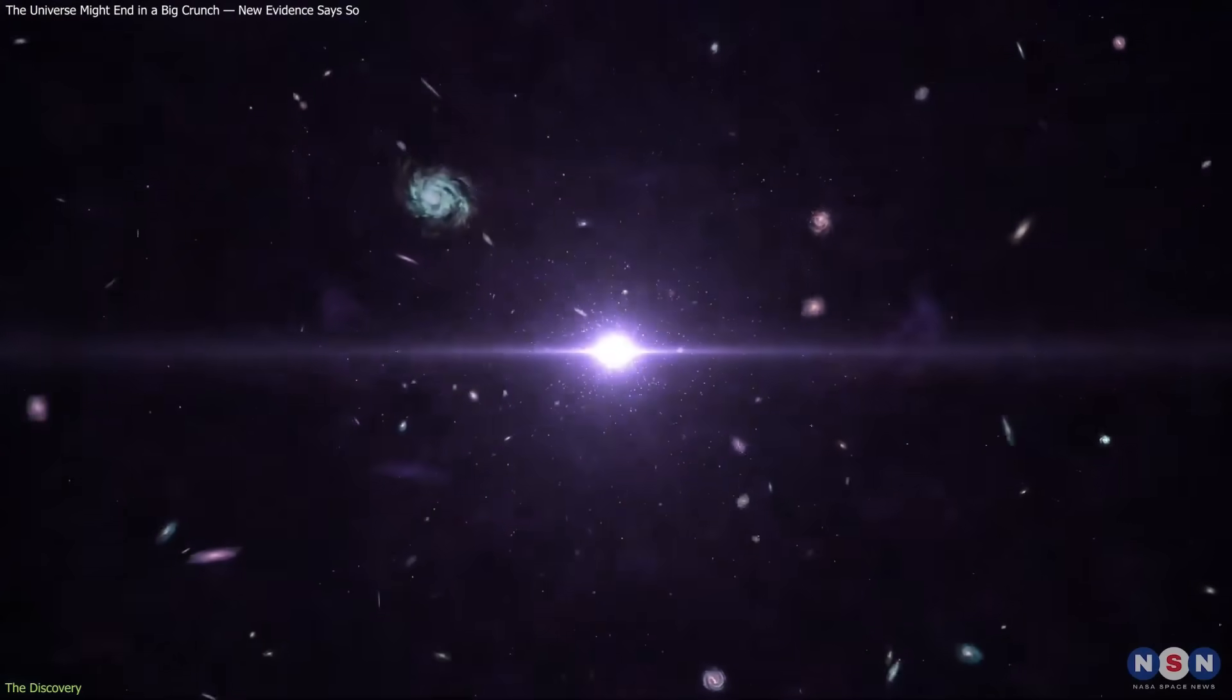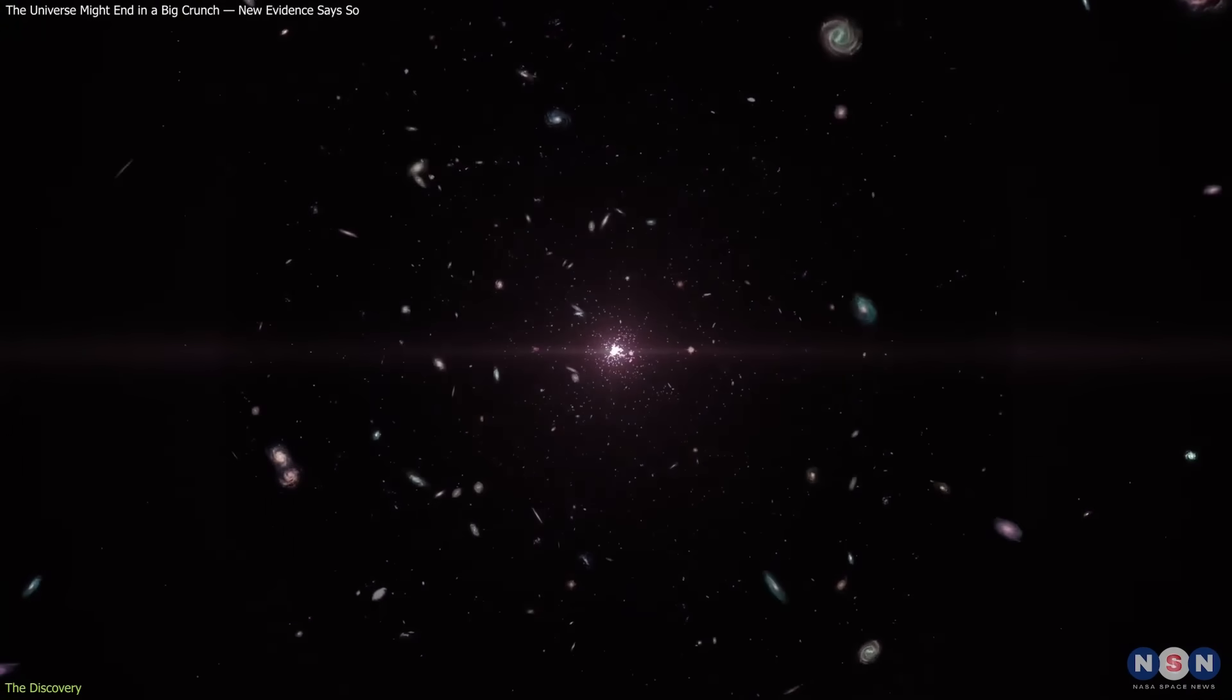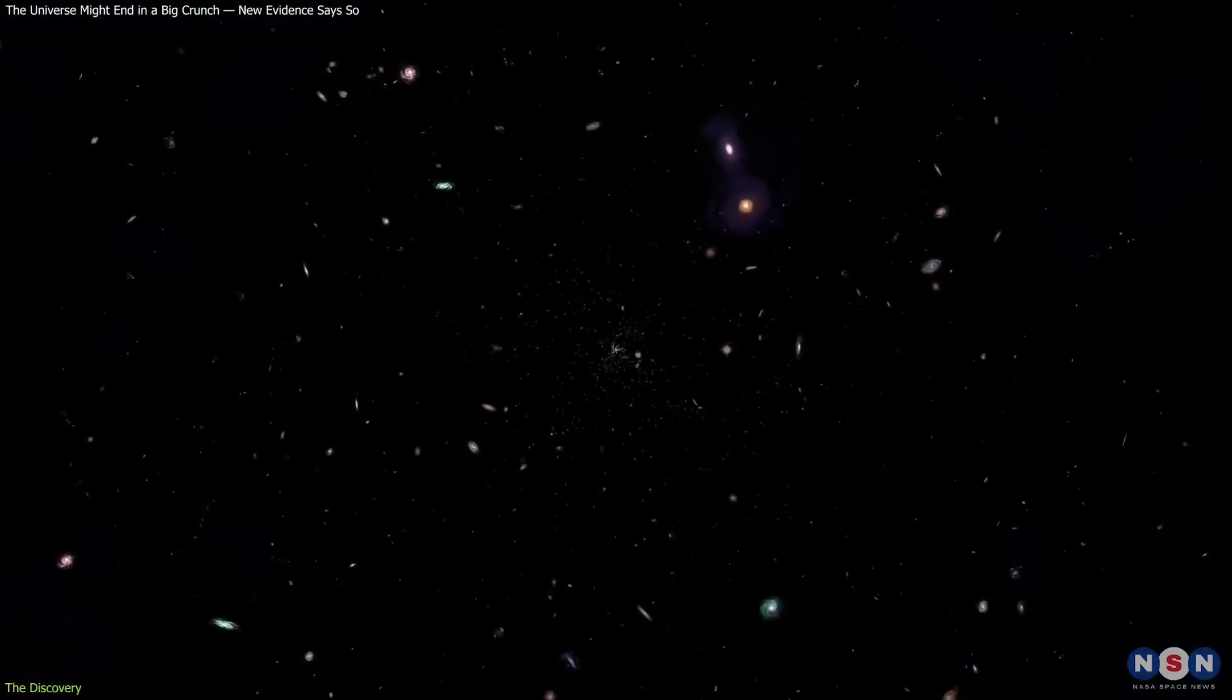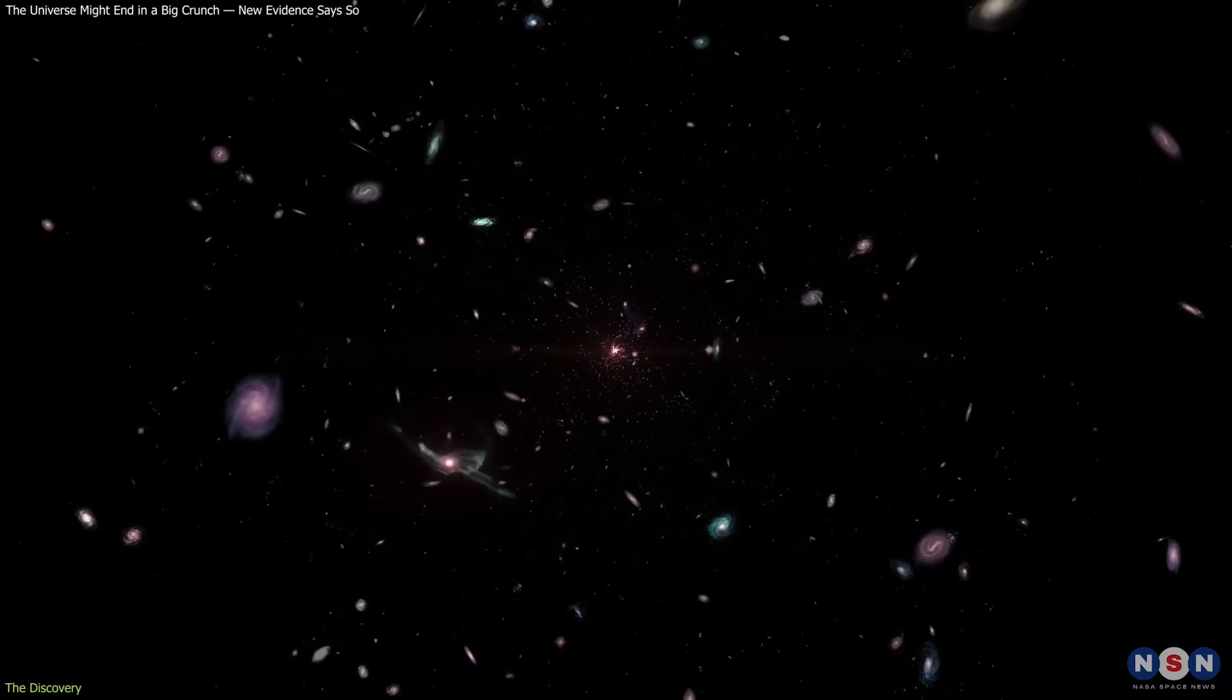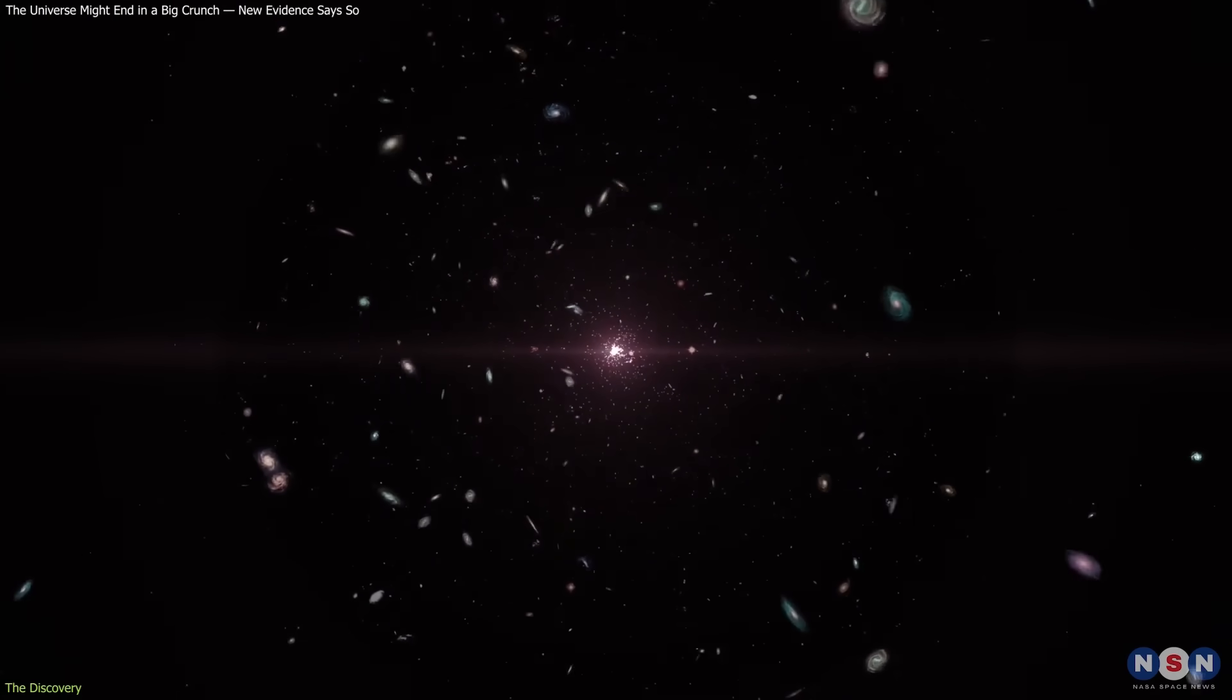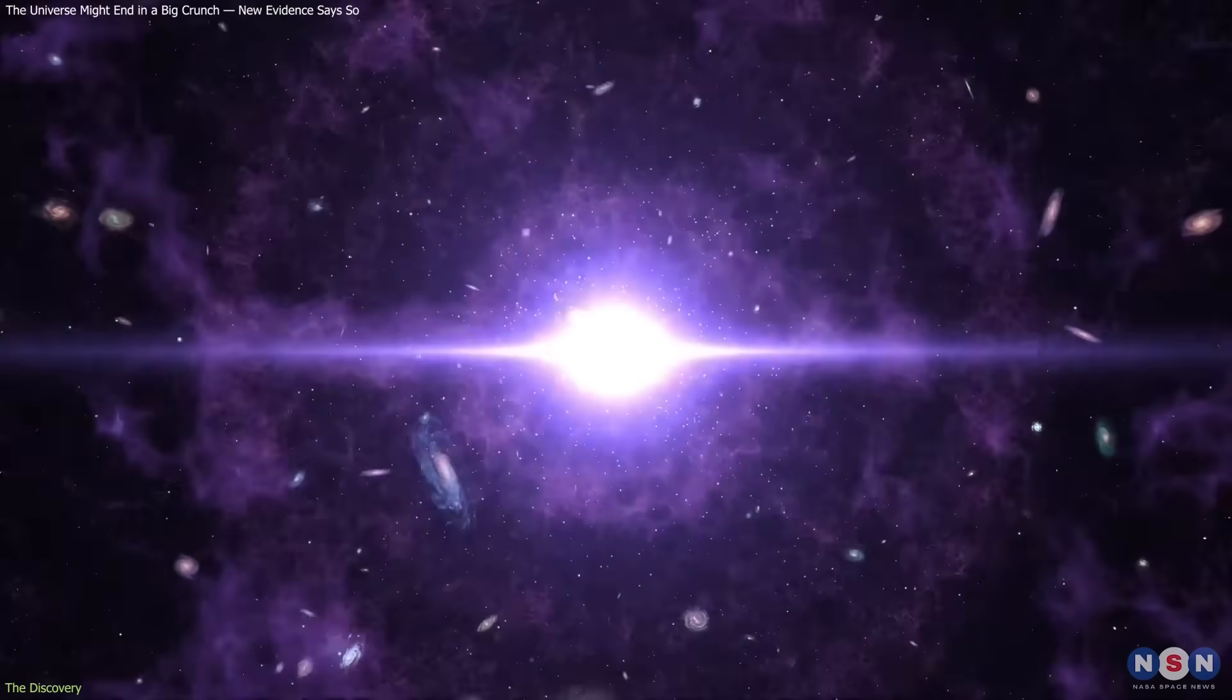It would keep expanding for another 11 billion years, reach maximum size, and then begin contracting. About 20 billion years from now, everything—galaxies, matter, and even spacetime—would collapse into a single point, a big crunch, the mirror of the Big Bang.